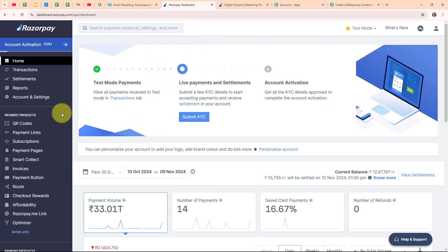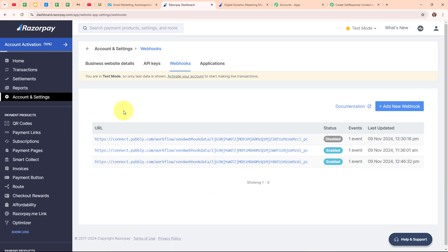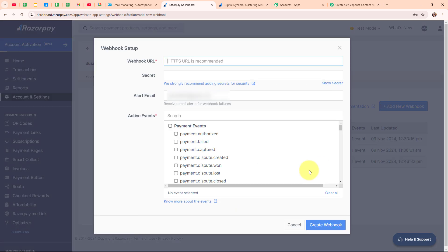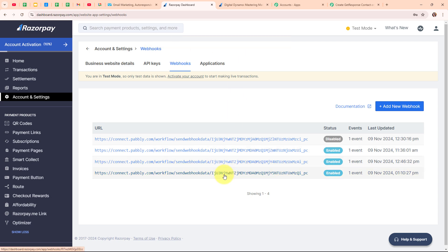I have already logged into my Razorpay account. From here I am going to click on Account and Settings in the left sidebar, then select Website and App Settings, and under that select Webhooks. Under webhooks I am going to add a new webhook by clicking on Add New Webhook. It is asking me to enter the webhook URL, so I am entering the webhook URL received from Pably's workflow. In the Active Events field I am selecting the event as Payment Captured, and now clicking Create Webhook. The webhook has been saved successfully, meaning we have successfully connected our Razorpay account with Pably Connect.